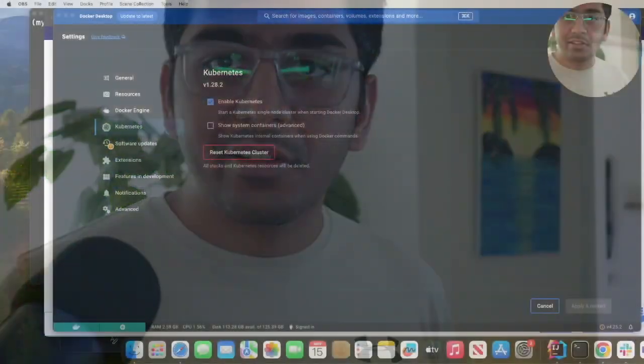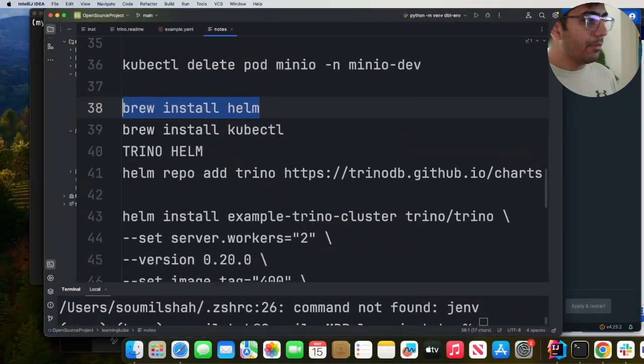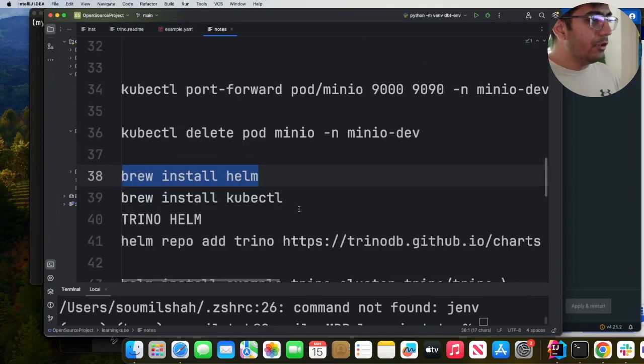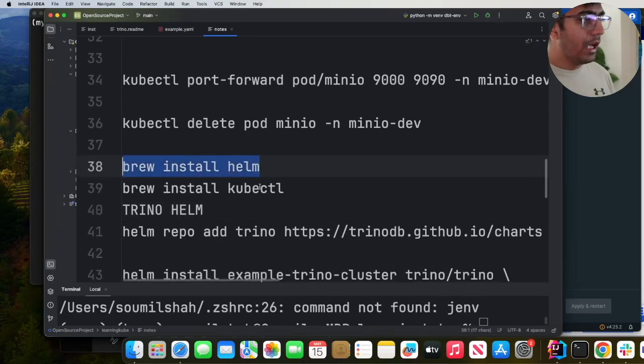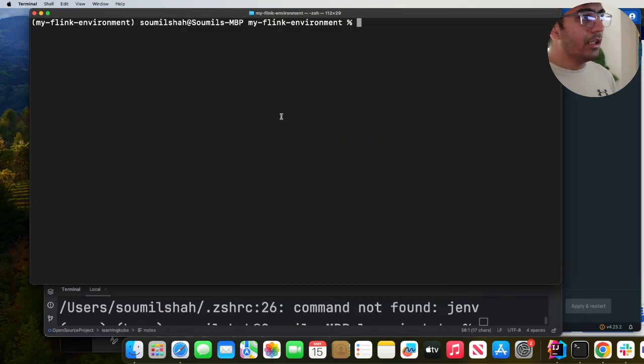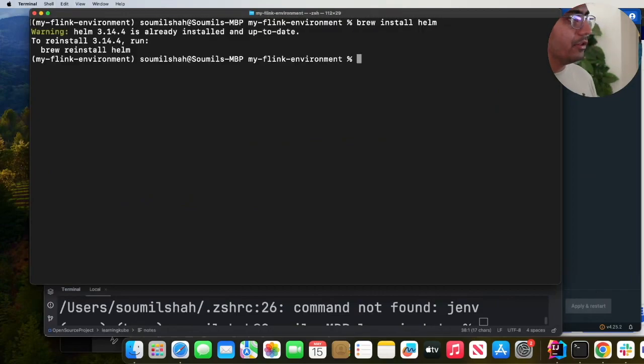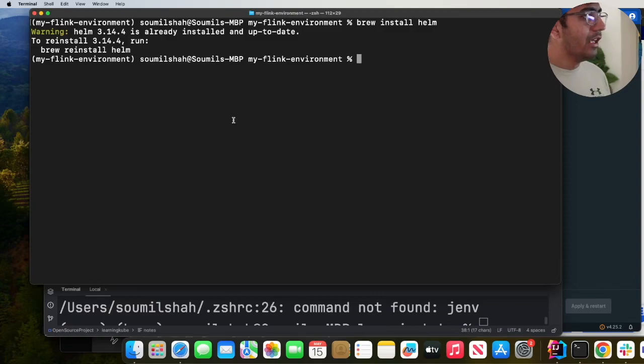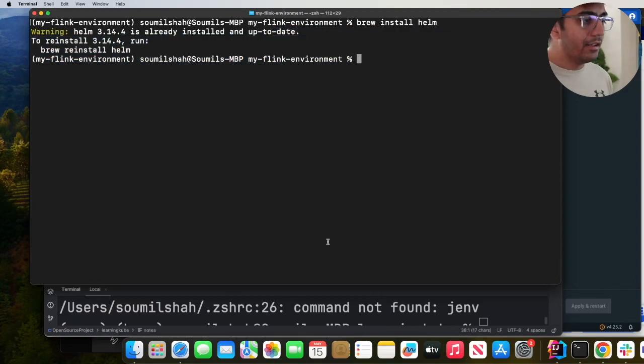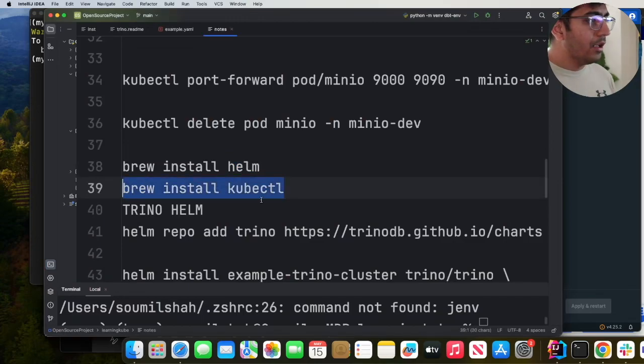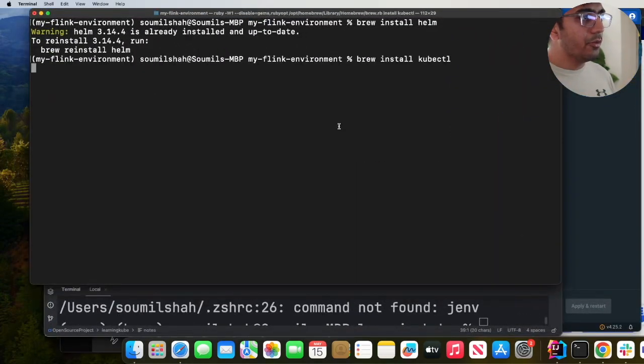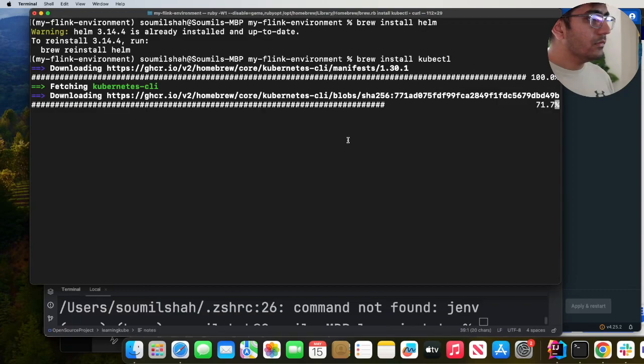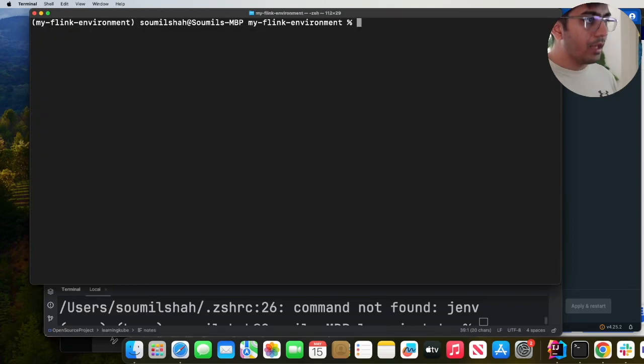These usually take about five to ten minutes to apply, but once those are done, the next step is we need to install Helm and kubectl. Head over to your terminal and simply type brew install Helm. This should install Helm. As you can see I already have it installed. Then install kubectl, and this will install kubectl.